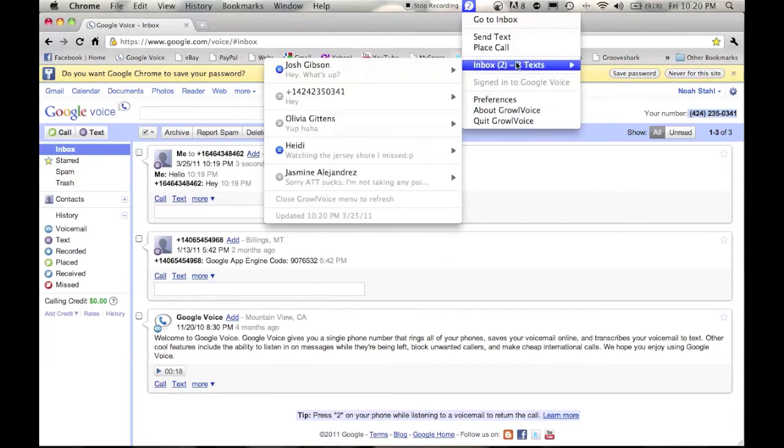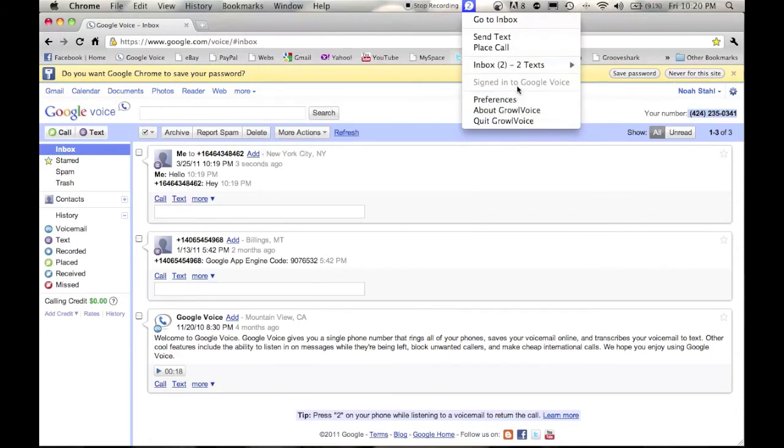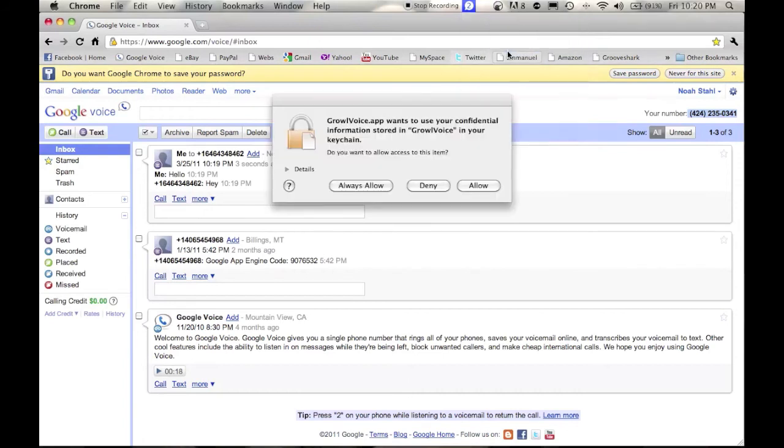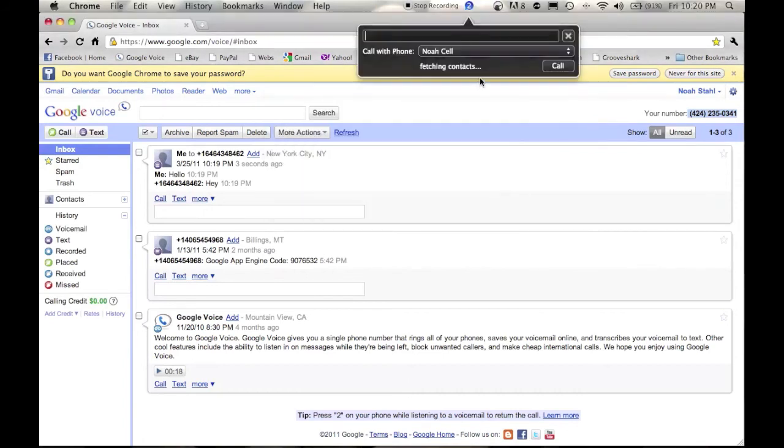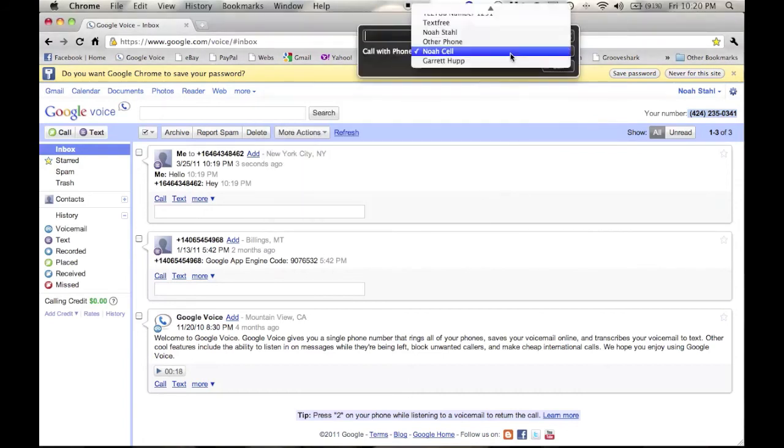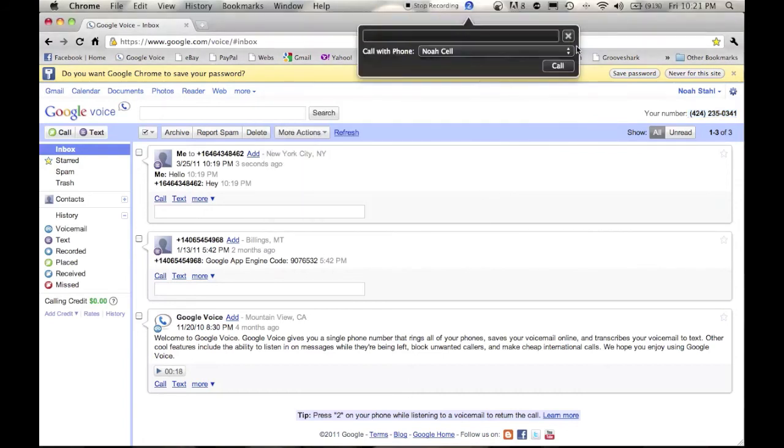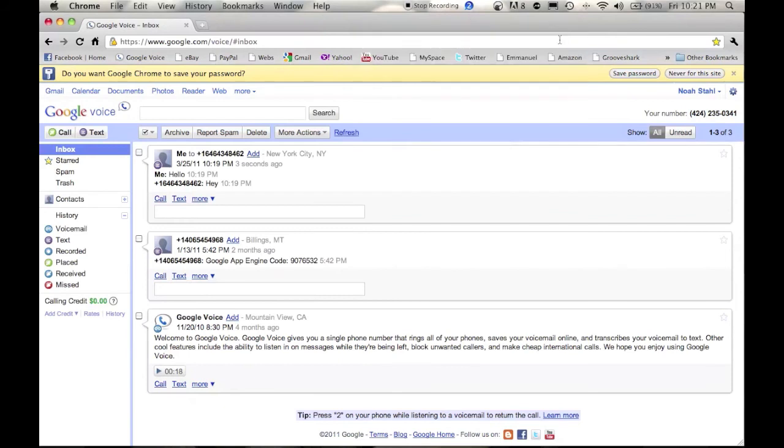You can even see what is in your inbox, if you might have clicked out of it. You can place a call, and call which phone you want it to call.